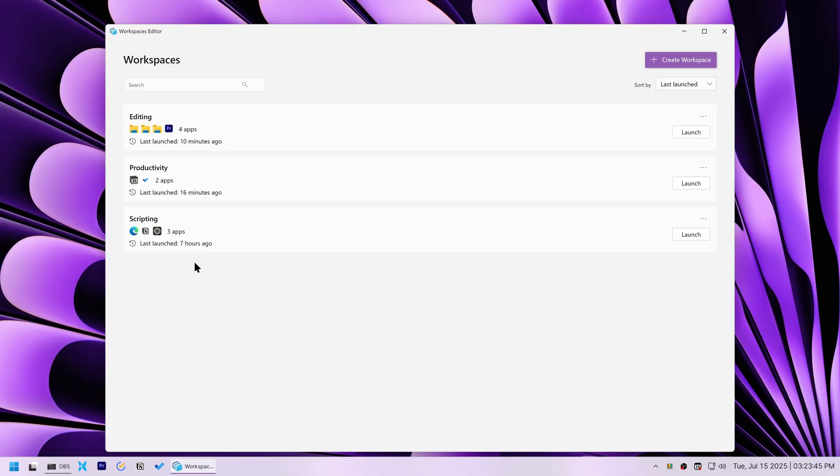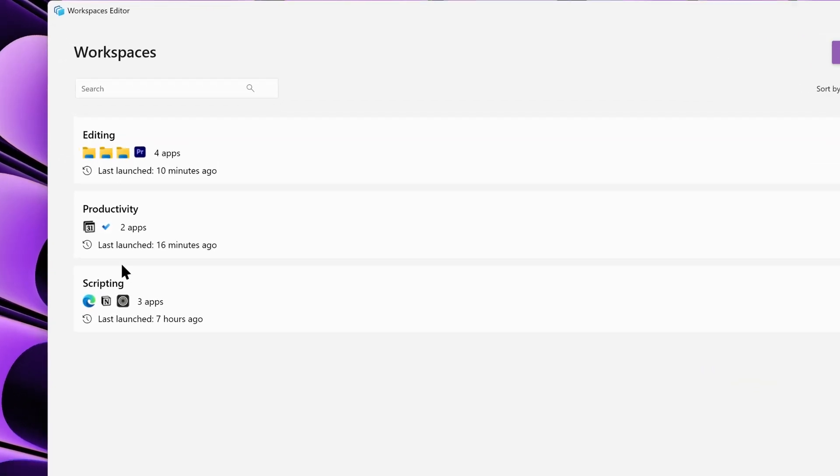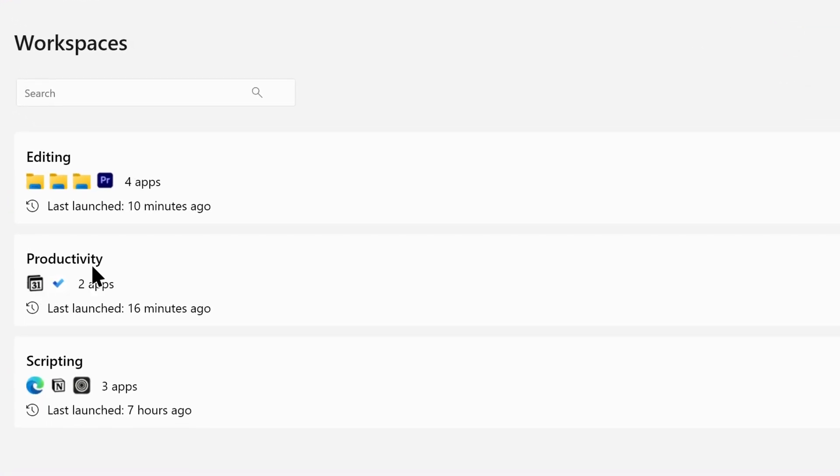My next goal was to assign specific apps to open in specific virtual desktops. I wanted Notion Calendar and ToDo to open only on my Productivity Desktop, Premiere Pro on my Video Editing Desktop, and Notion on my Writing Desktop.